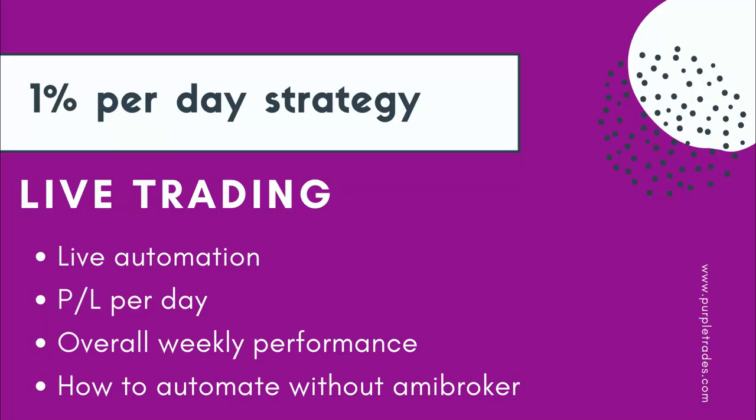Greetings all and welcome to Purple Trades. As promised in the last video about the 1% strategy, in today's video I have recorded one week's entire performance in the live market.